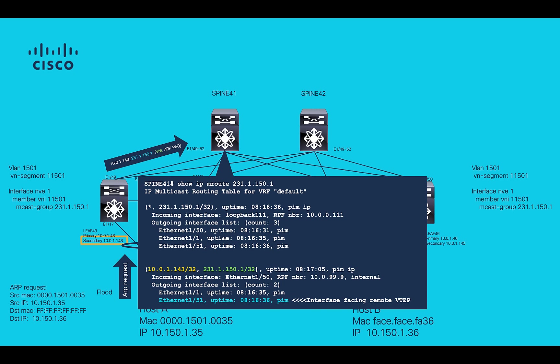On SPINES, SCOMA-E for LEAF43 and 44 VPC VTEP IP should be observed. This can be verified using command show IP route 231.1.150.1. Interfaces facing remote VPC VTEP leaves 45 and 46 should be included in outgoing interface list as observed in the output.